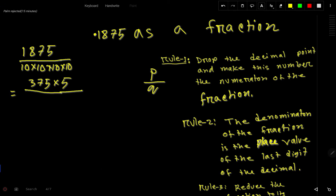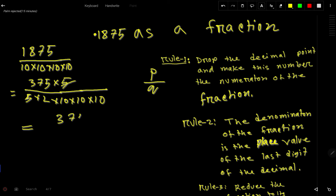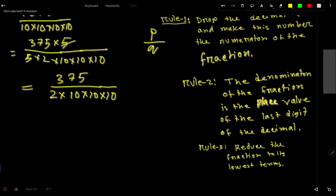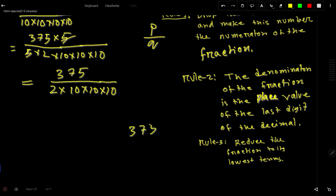Now we can split one of the 10s in the denominator as 5 × 2. So the 5 in the numerator and this 5 cancel each other, giving us 375 divided by 2 × 10 × 10 × 10. This number 375 is also divisible by 5 because the last digit is 5, so let us divide this number by 5 — we can express 375 as a product of two numbers. Five goes into 37 seven times — 7 times 5 is 35, leaving 2.